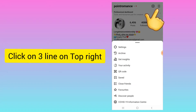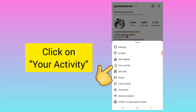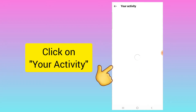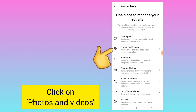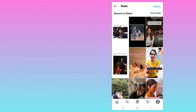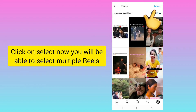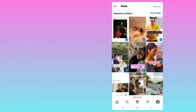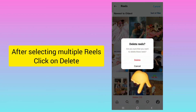To do this, you need to click on the three-line menu on the top right, then click on 'Your Activity.' Here you need to select 'Photos and Videos' and go to Reels. Click on 'Select' and you can select as many reels as you want to delete. Once you've selected them, click on 'Delete.'